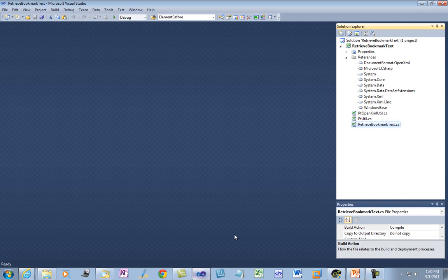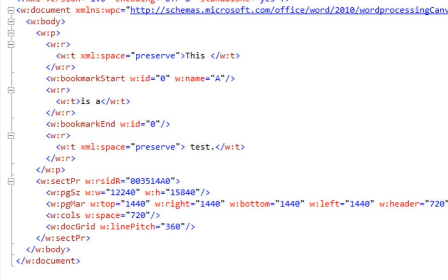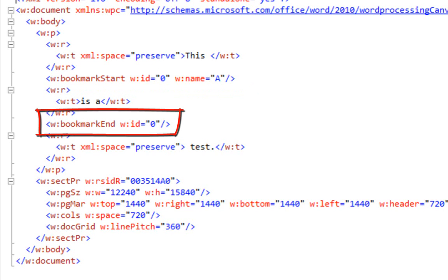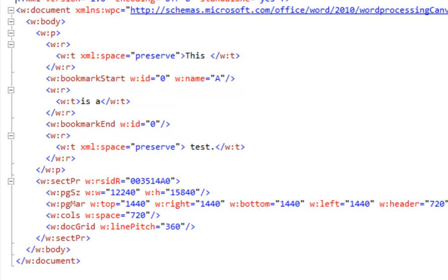One of the issues that makes it interesting to retrieve the text of a bookmark is that the bookmark start and end elements can occur at different levels of hierarchy in the XML tree. Let me show you what I mean. Here is probably the simplest configuration for a bookmark: the bookmark starts in the middle of a paragraph and it ends in the middle of the same paragraph.